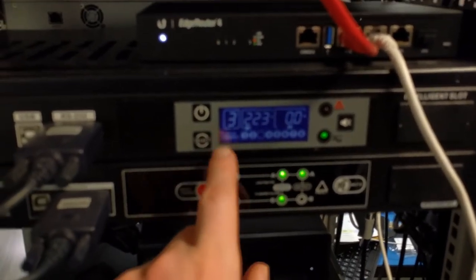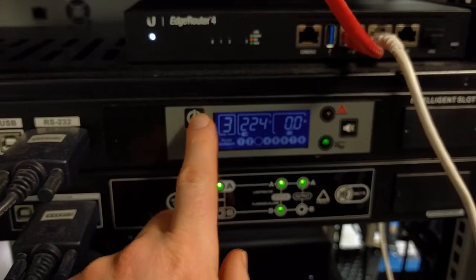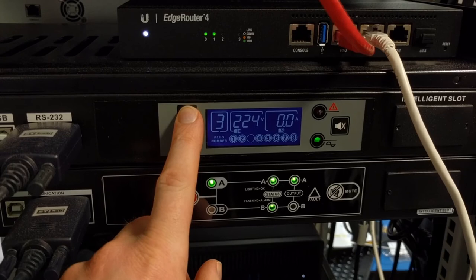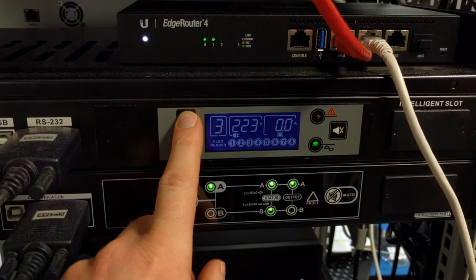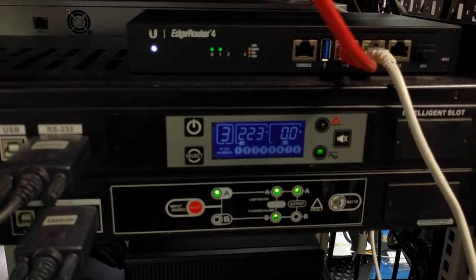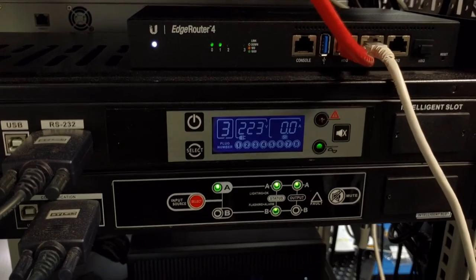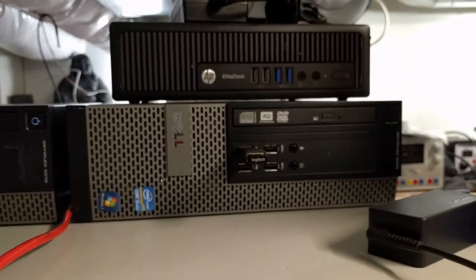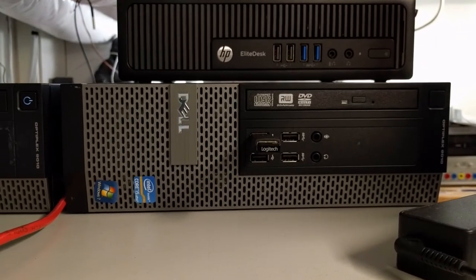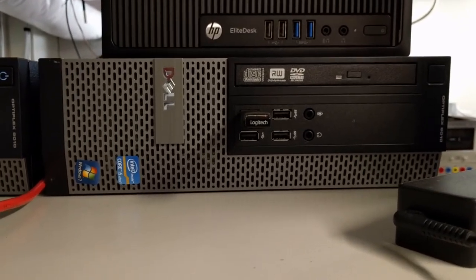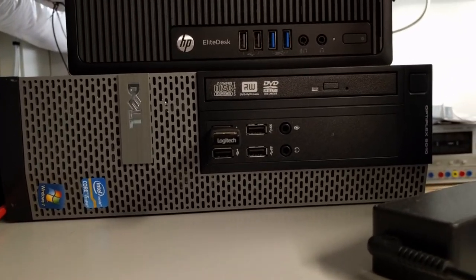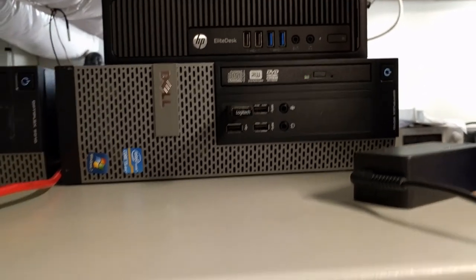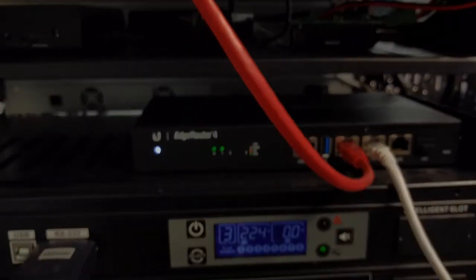So number three, you can turn number three back on. Then this computer started, I think, flashed a bit at least.